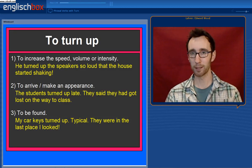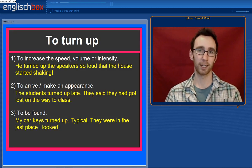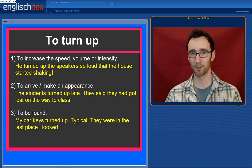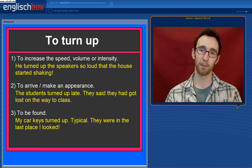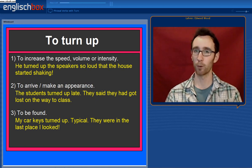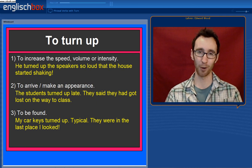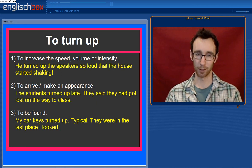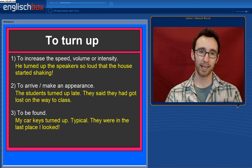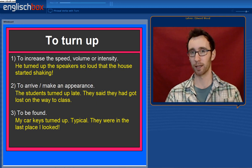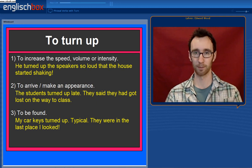The first phrasal verb we're going to look at is to turn up. So what does to turn up mean? Well, it can mean to increase the speed, intensity or volume of something. For example, he turned up the speakers so loud that the house started shaking.